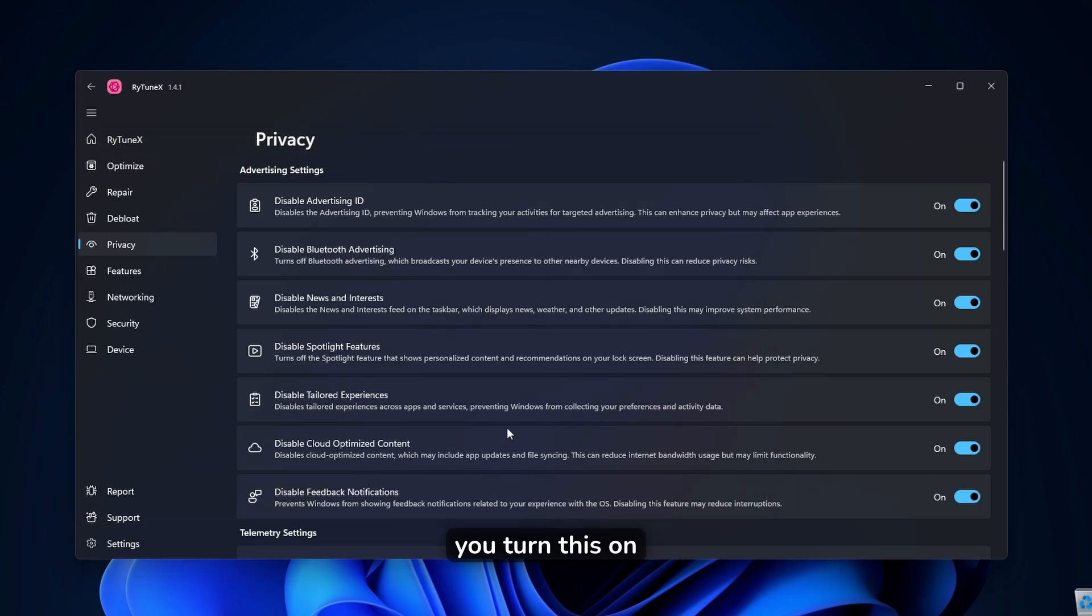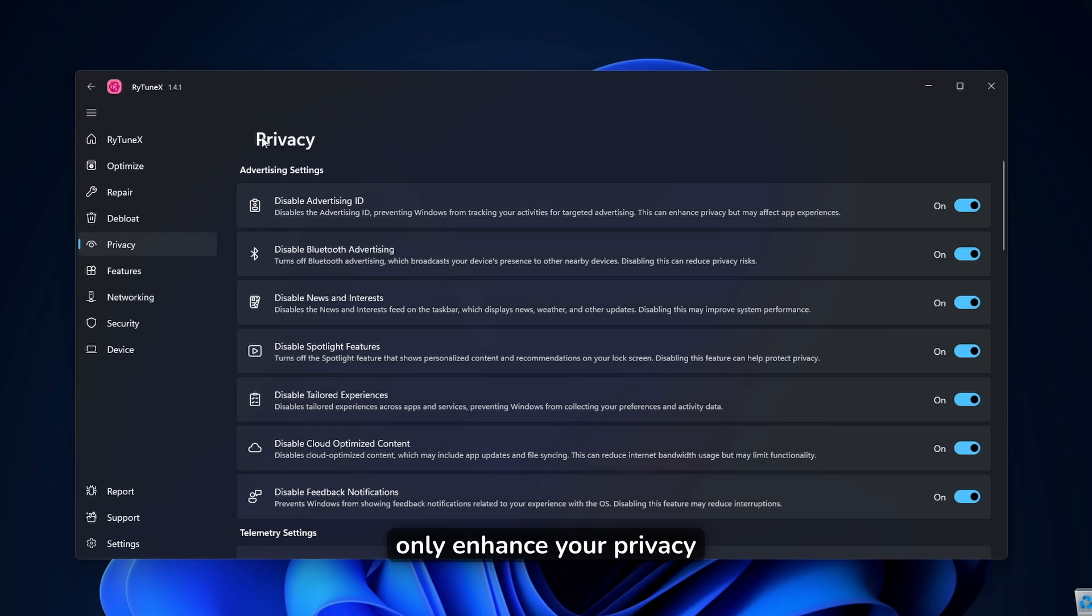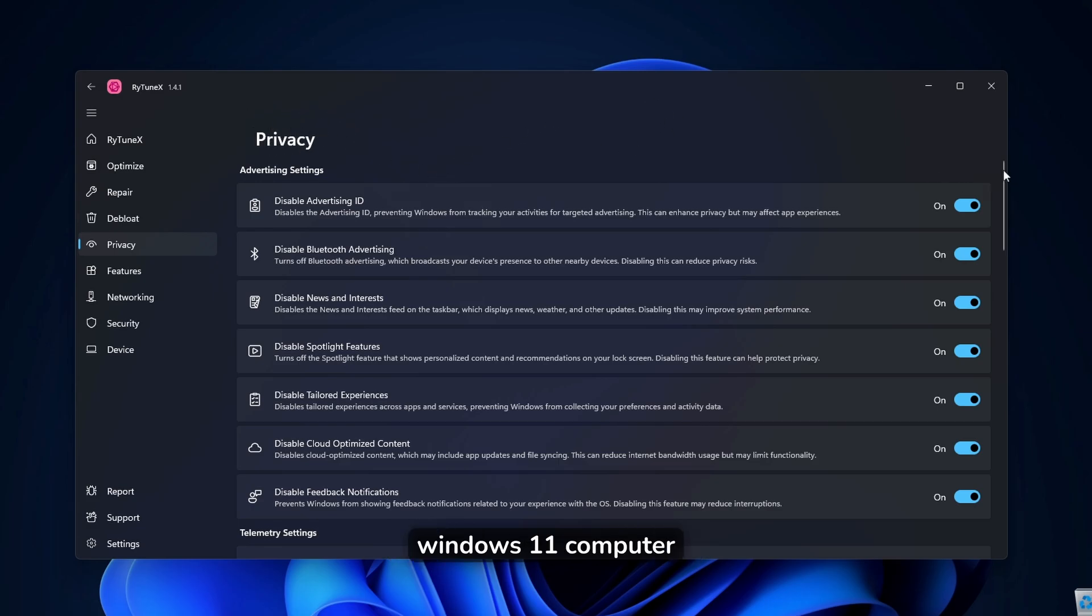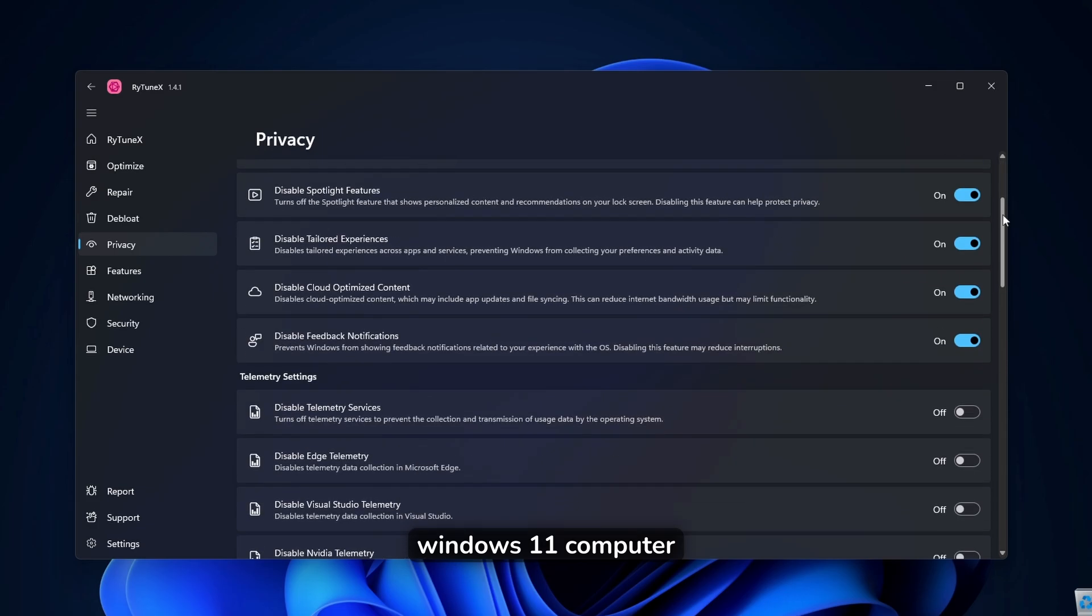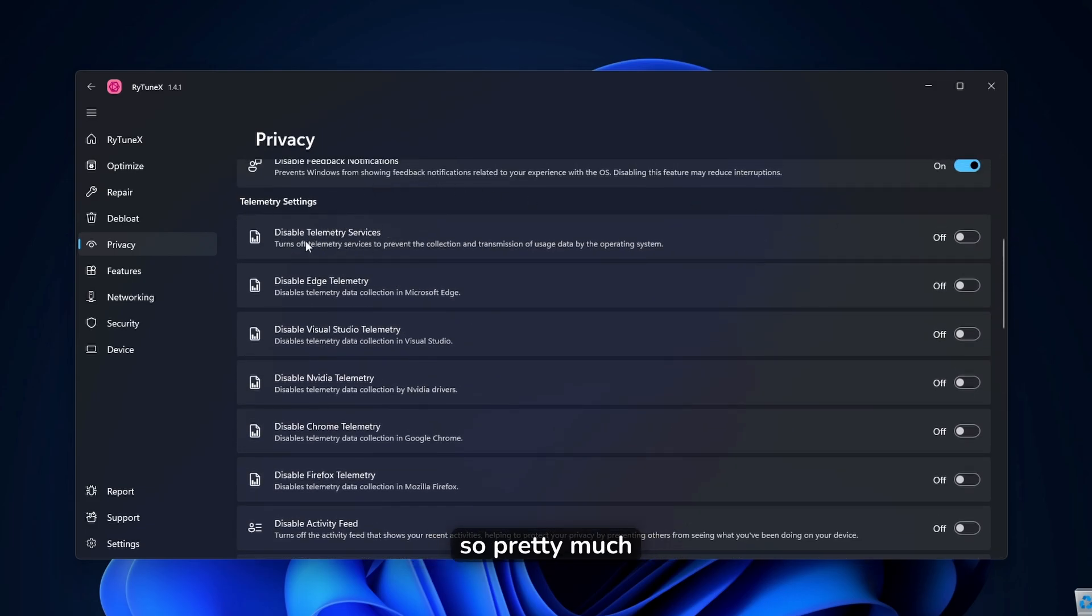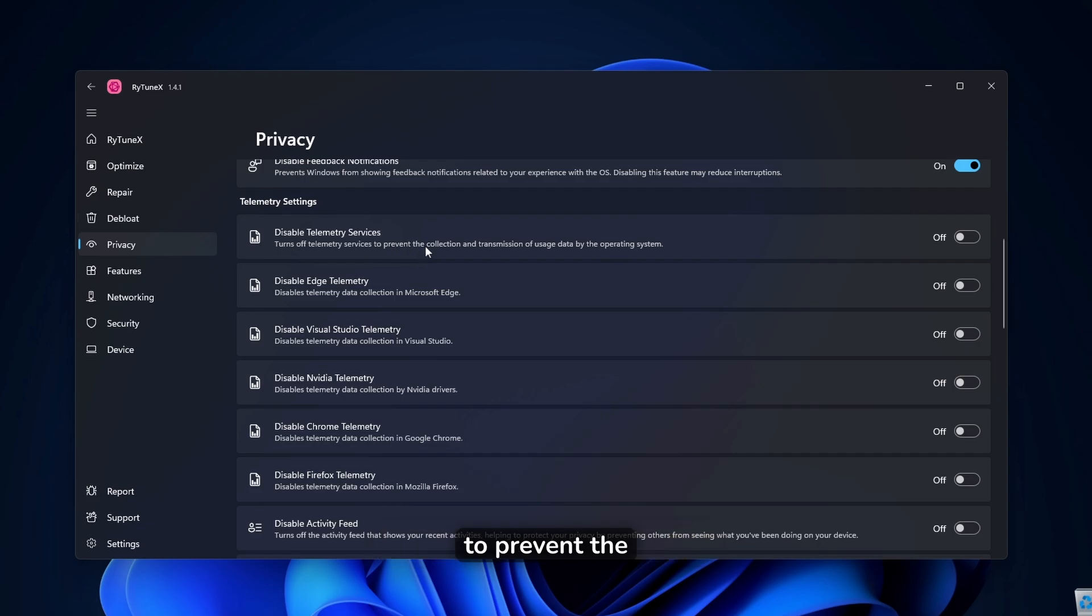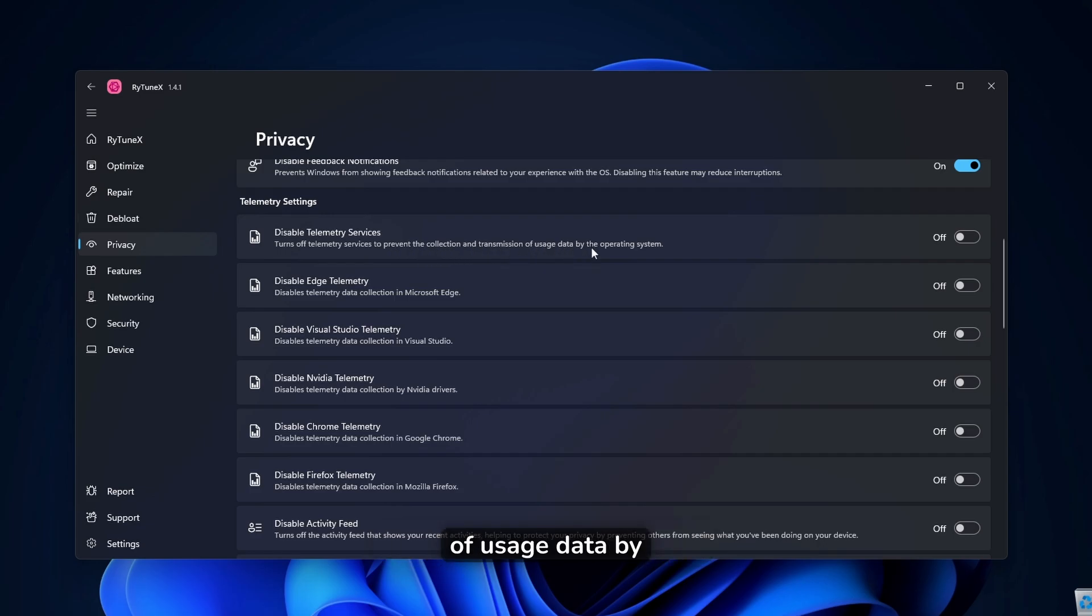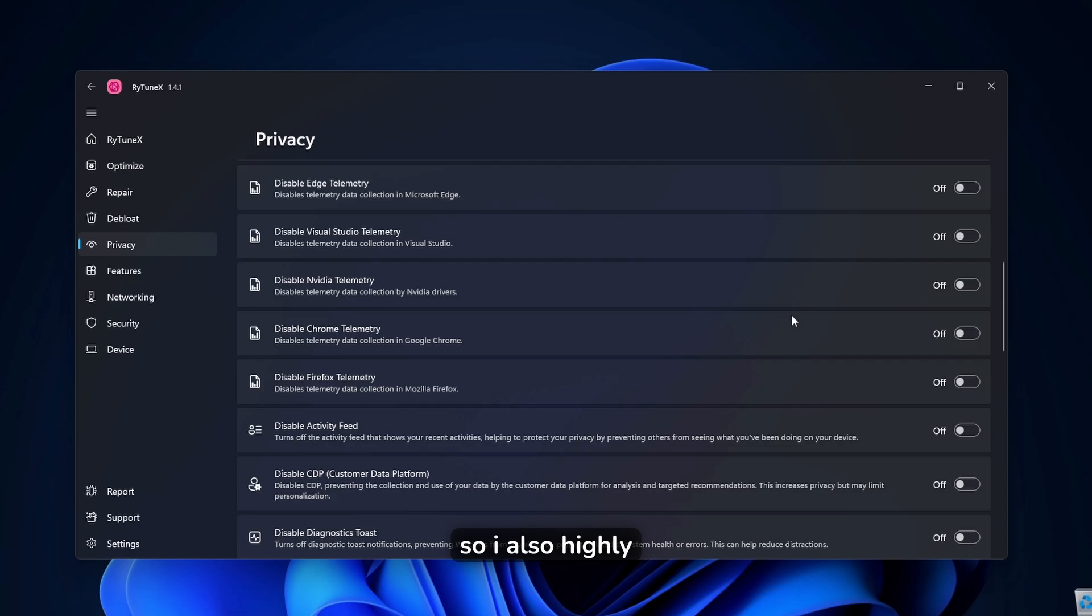I highly recommend that you turn this on because this will not only enhance your privacy, but will hide the ads from your windows 11 computer. Then down below, you also have telemetry settings. So pretty much turns off telemetry services to prevent the collection and transmission of usage data by the operating system.